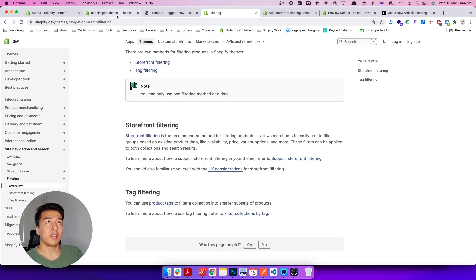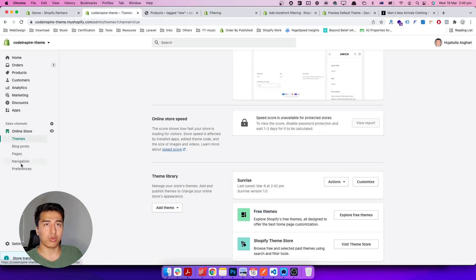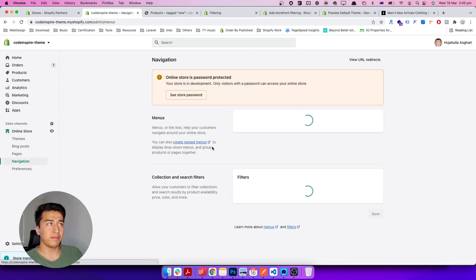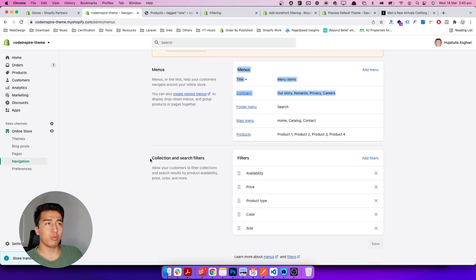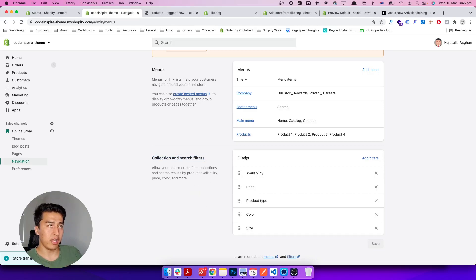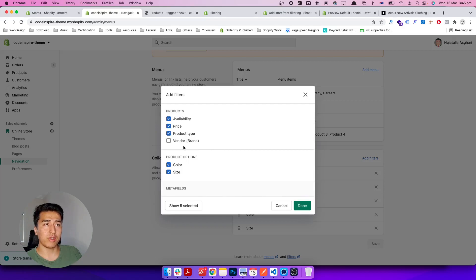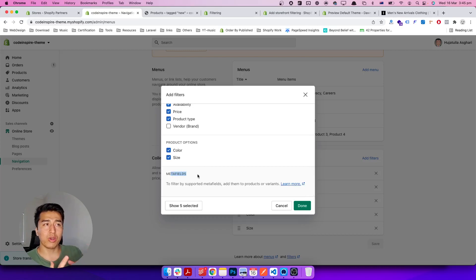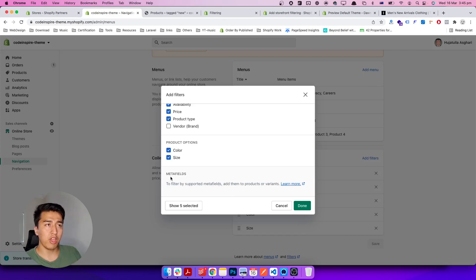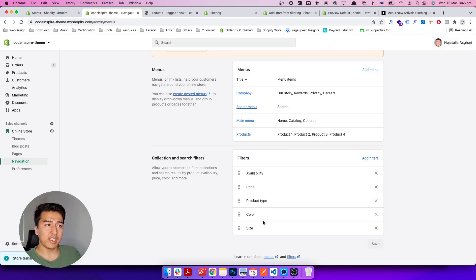Now where do you add filters and how are they displayed? The first thing to know is where to add them. In your Shopify backend, go to Navigation and at the bottom you'll find 'Collection and search filters.' Filters are applied only on collection and search pages. You can see some filters already there. They have product filters — four of them — plus product option or variant filters. You can also add up to 20 additional filters using metafields.